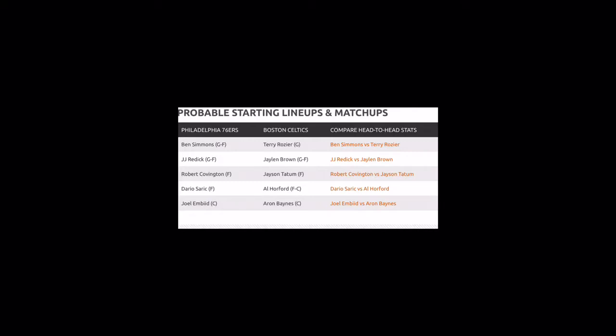Whereas from Boston Celtics you have Terry Rozier, Jaylen Brown, Jason Tatum, Al Horford, and Aron Baynes. This will be the starting lineup for both the teams.